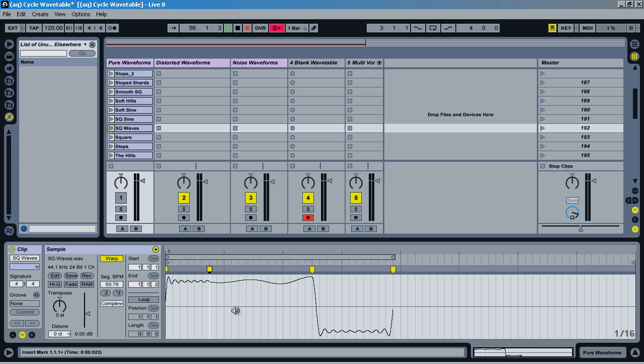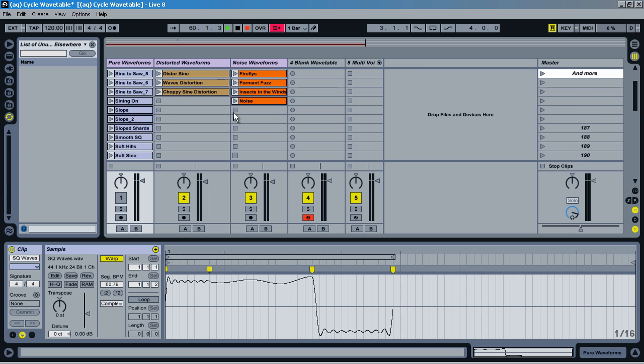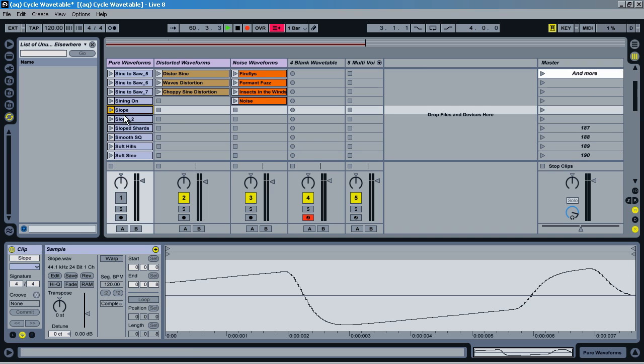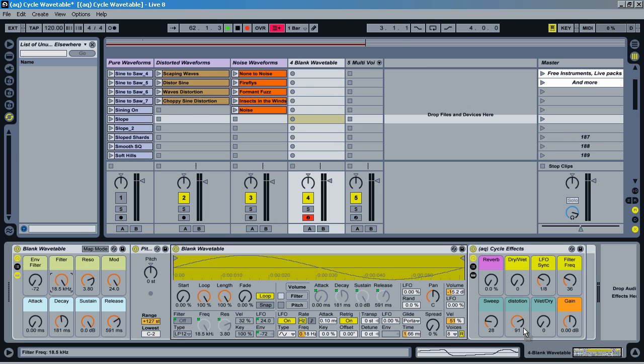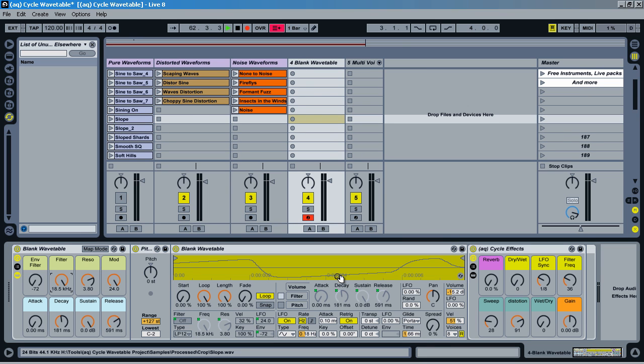I can do envelopes to kind of change the volume in different areas and stuff, and this way I can start literally shaping new waveforms. And once I have these waveforms, I can then take these and drag them into this simpler instrument that I've put together.